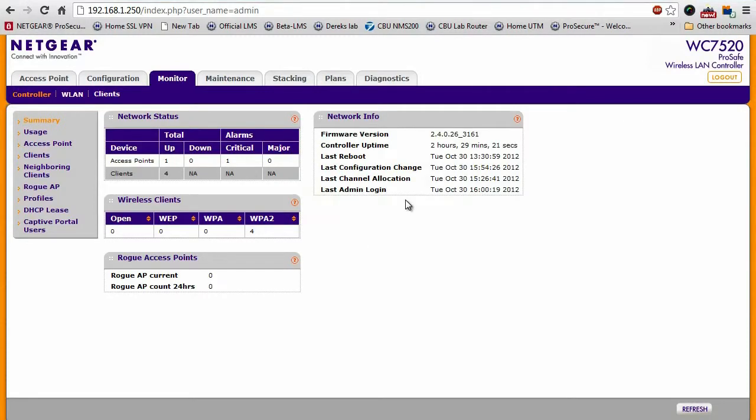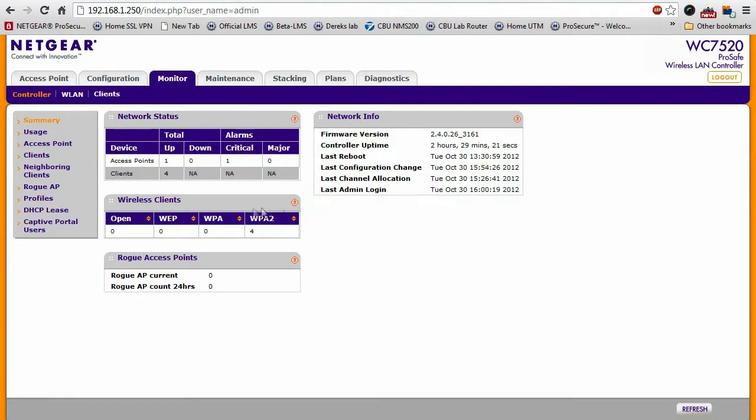Now, a very important part of a wireless network is the capability to know what's actually going on. For example, how many access points are up, if there are any that are down, how many clients are connected to each, and different things like that.